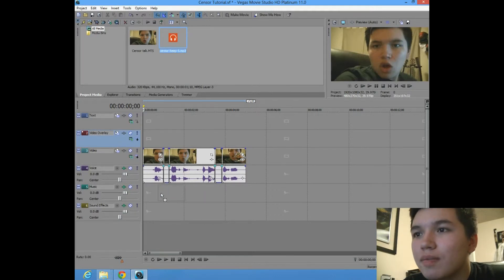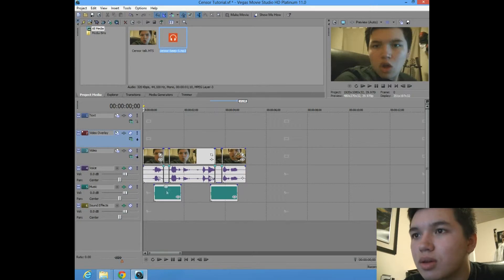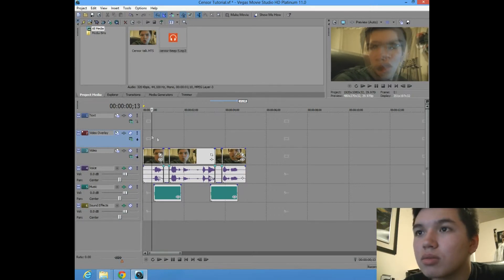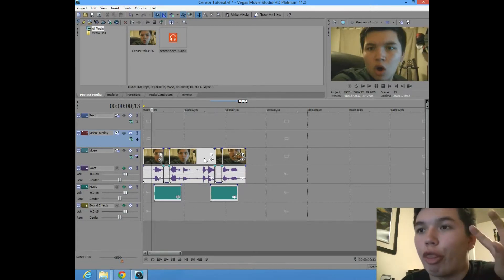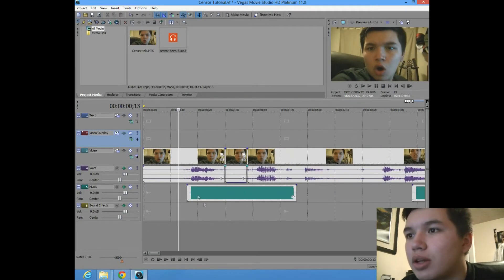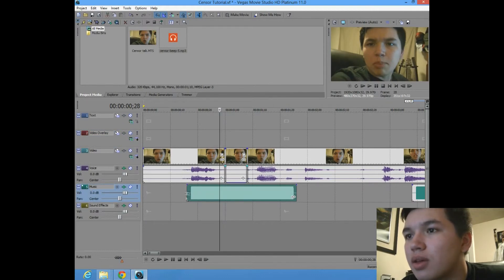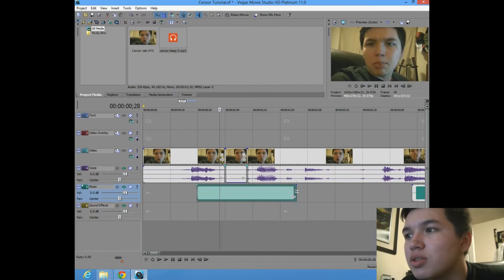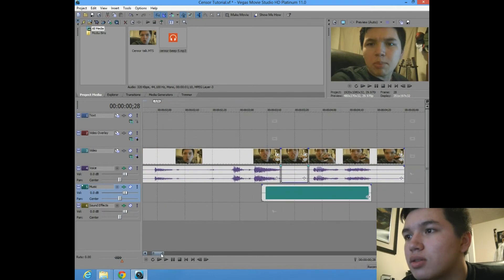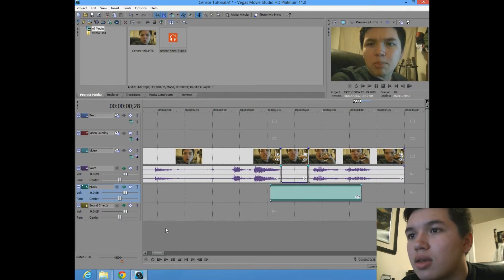And we're actually going to put two of them, since there's two cuss words, or sensor words, but the thing I don't like about my sensor beep is if you see there's time before it and time after it, but what I, but it's very simple, you just pull these in, and same thing with the other one, you just pull that.